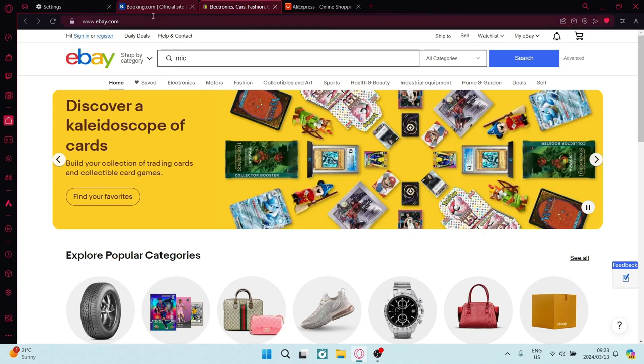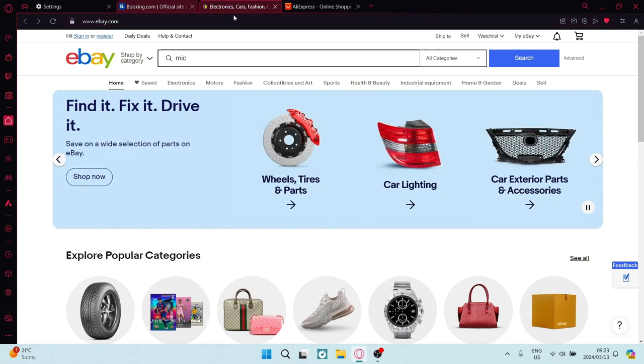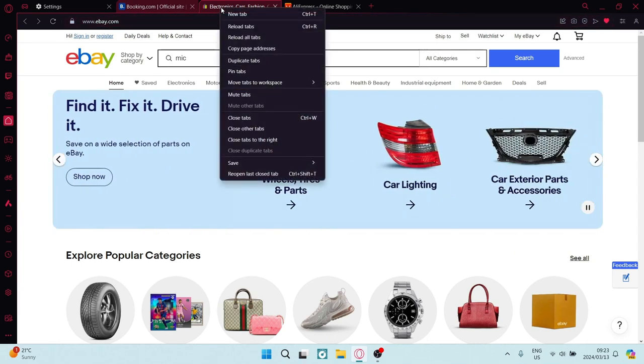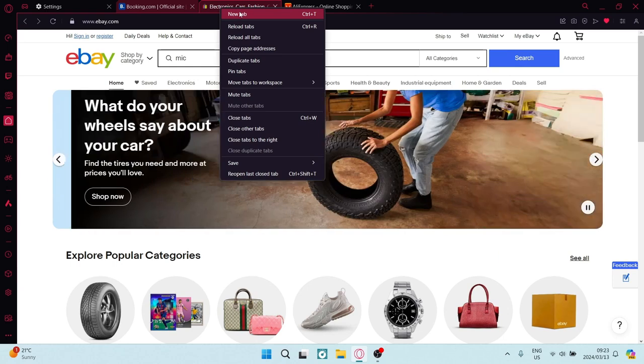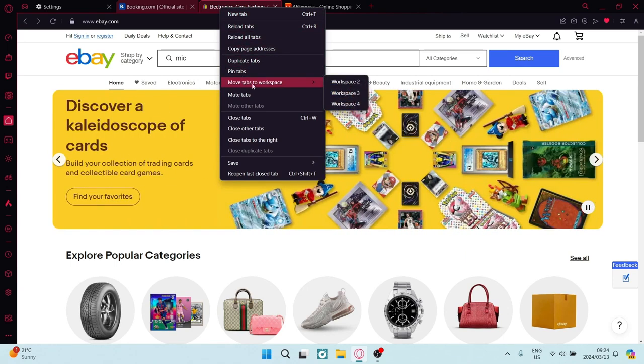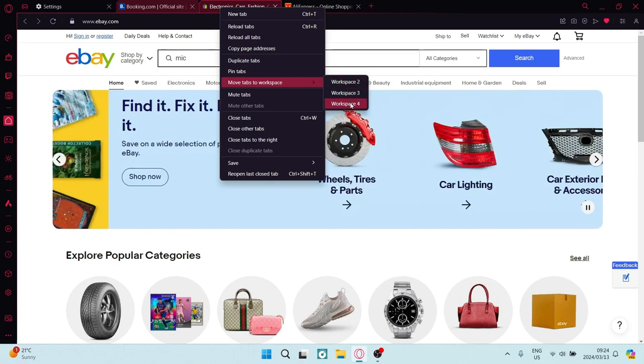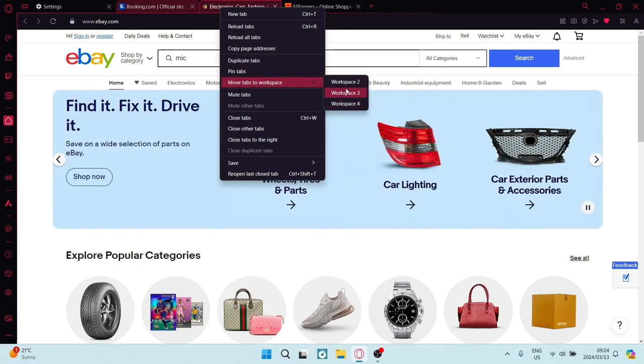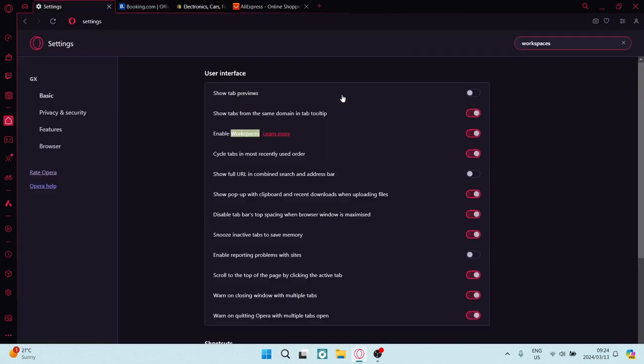Now if you can see, these are both sort of highlighted in a reddish color. Now if you right click on that, you can travel all the way down to move tabs to workspace, and you can move these tabs to whichever workspace you would like. So let us say we want to move this to workspace 3.